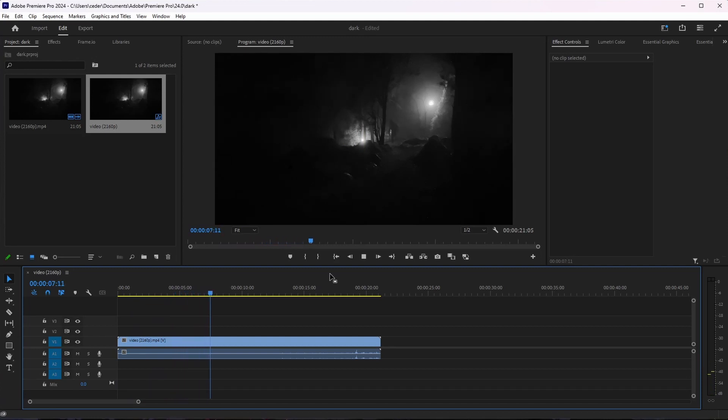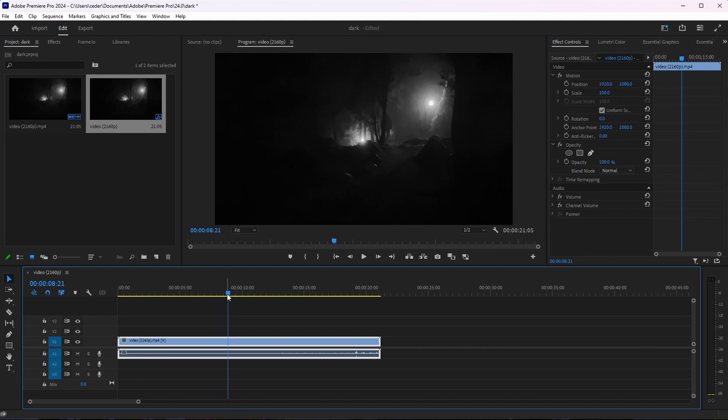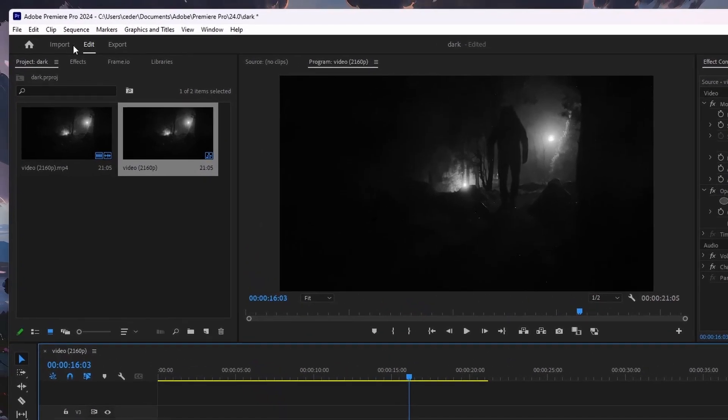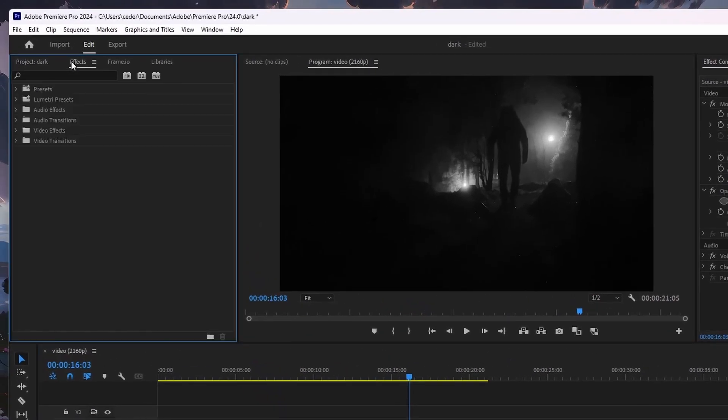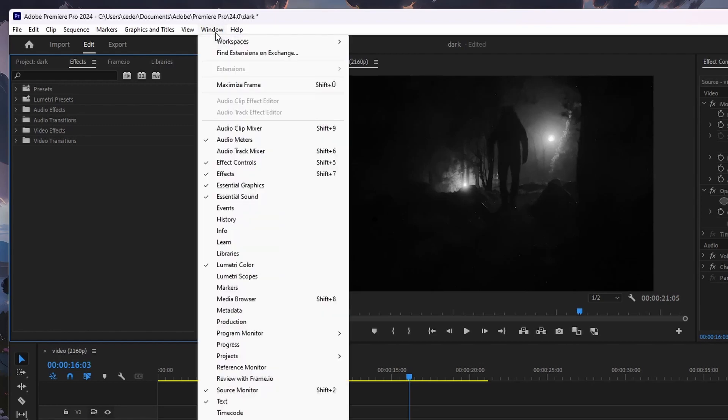After importing the footage to your timeline, go ahead and select it. Next, head to the Effects panel. If it's not visible in your interface, then head to Window, Effects to toggle it on.